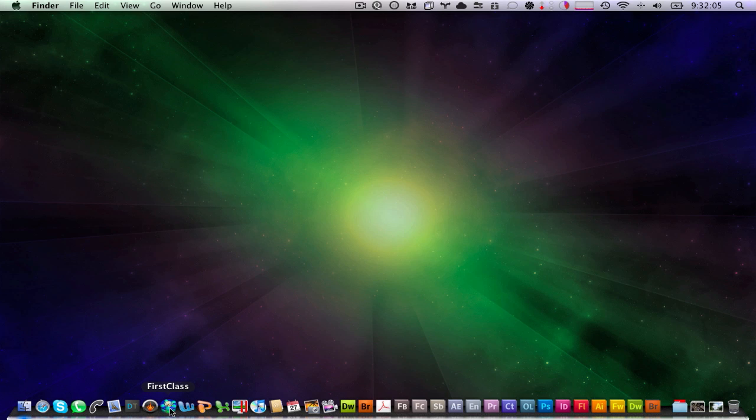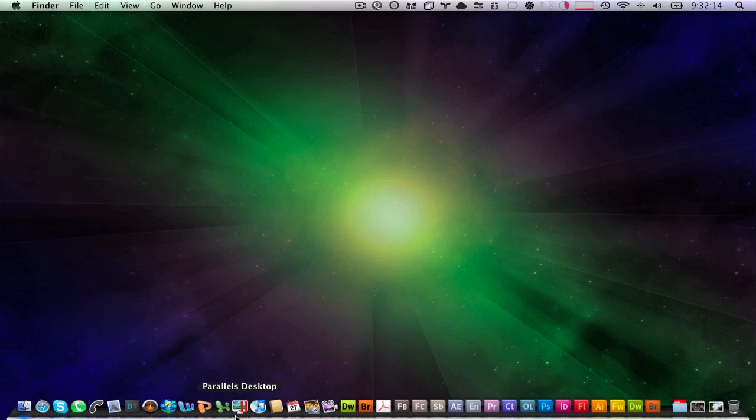I've got First Class for school email and then I've got Office over here. I also have Parallels for Mac which I use to do virtualization of Windows and other operating systems such as Chrome. Actually there's an option within Parallels to install Chrome. I tried that out and it's pretty cool.